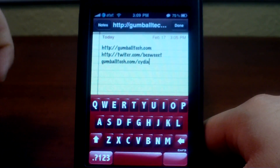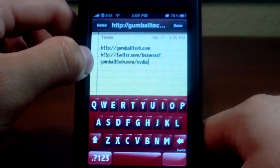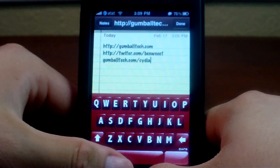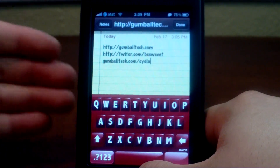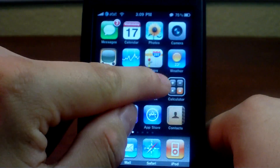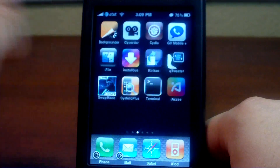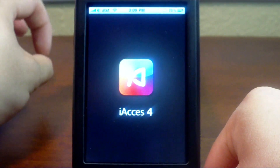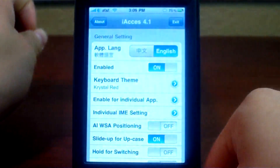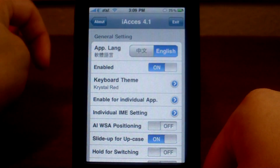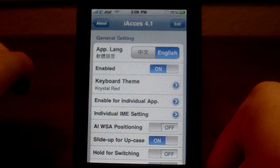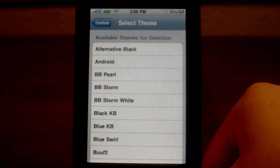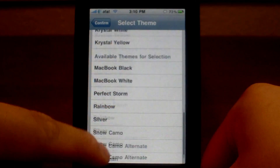If you still happen to have iAccess 3, these do not work, so you're just stuck with the 12 packages I made previously. Once you have iAccess 4 installed and our 30 iAccess 4 keyboards package, just open up the iAccess 4 application, go to Keyboard Theme, and choose what you would like.